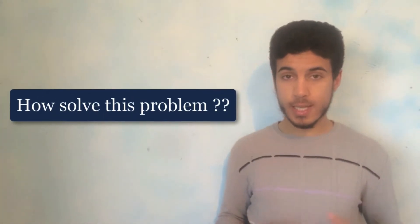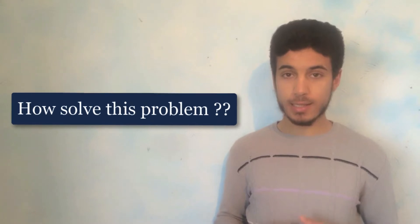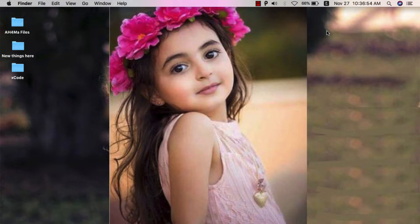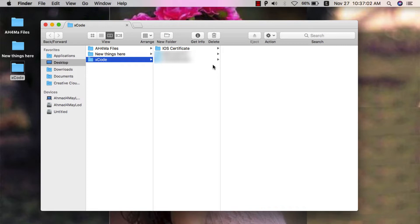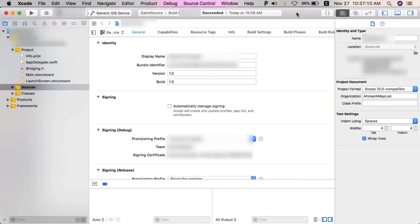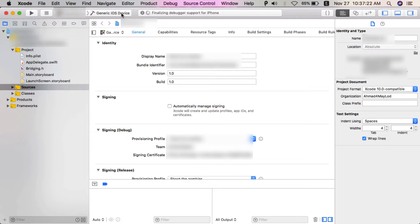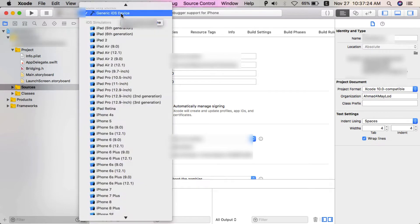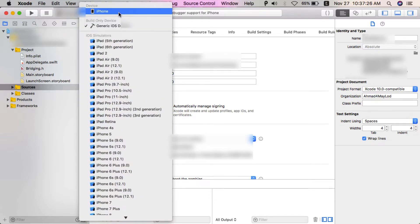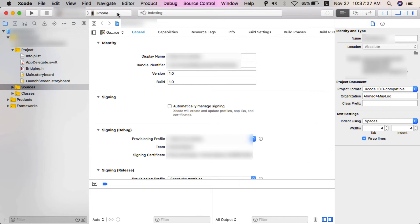Alright guys, I will open Xcode to show you what the problem is. So I'll open one of my projects. Now I will connect my iOS device.